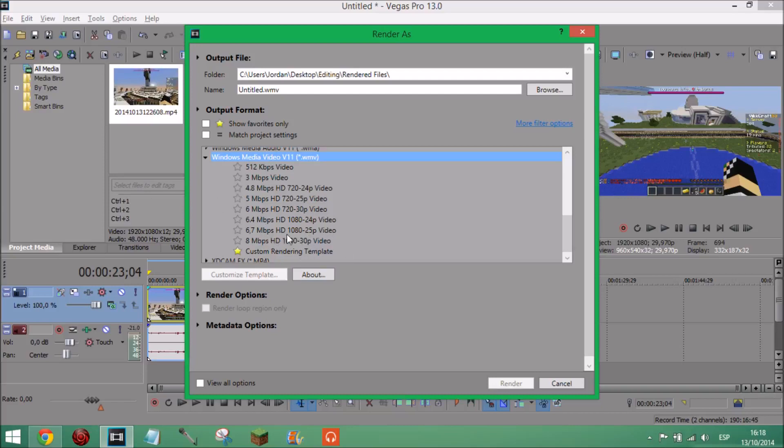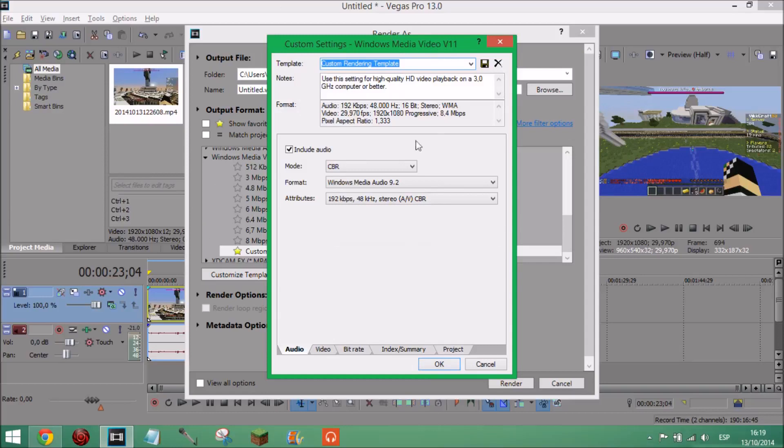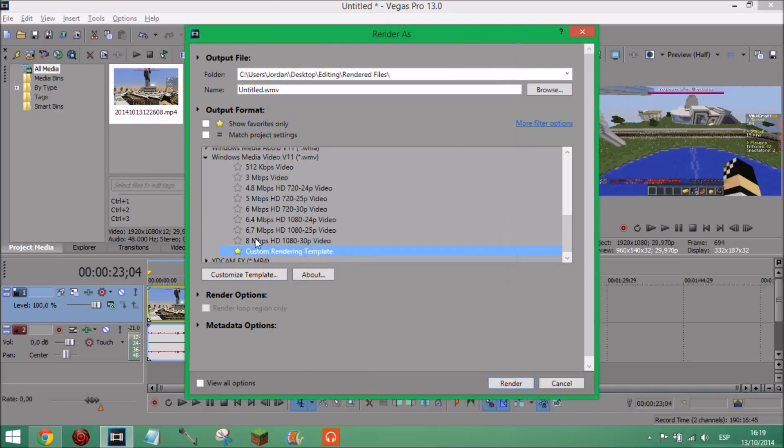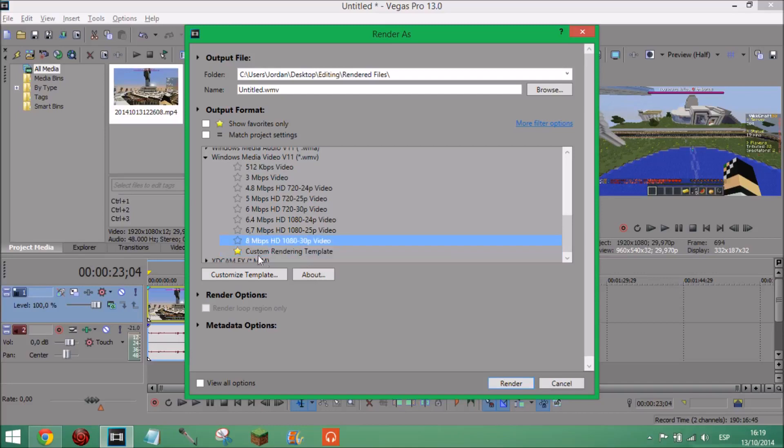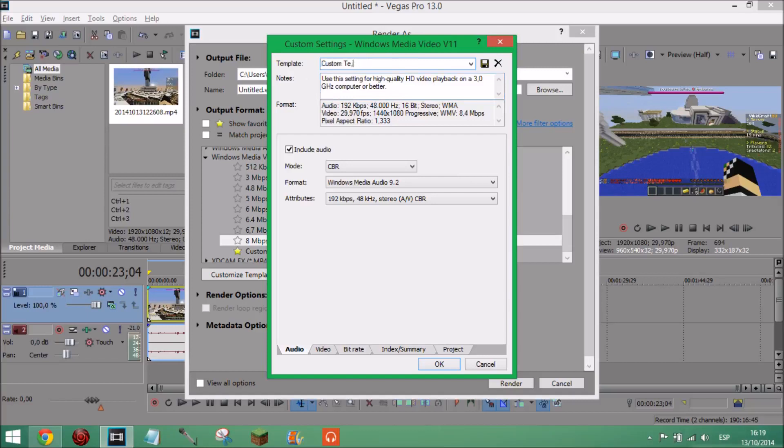And just double click on it or click on it and customize template, or if there's one called custom rendering template. Either way I recommend you customize your own one. I've got this one here so customize and it'll look like this. You name it what you want. Yeah sorry, so I'm going to press on the 8 mbps HD 1080 30p video. Because this custom one won't be there. So press customize template and this will come up. Call it whatever you want, I've called it custom template.